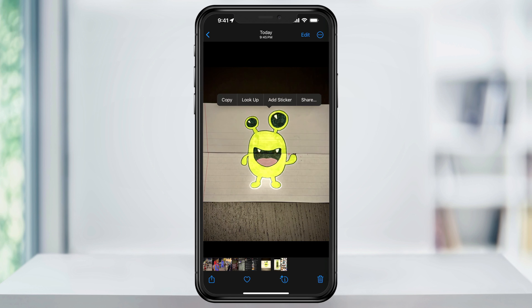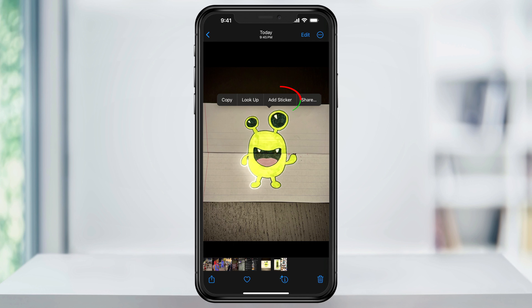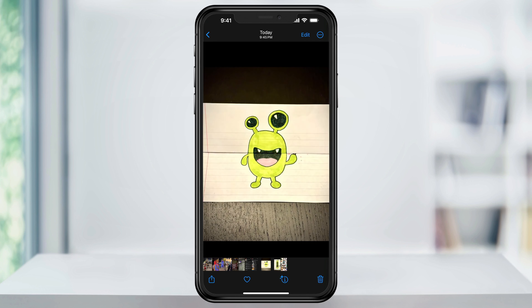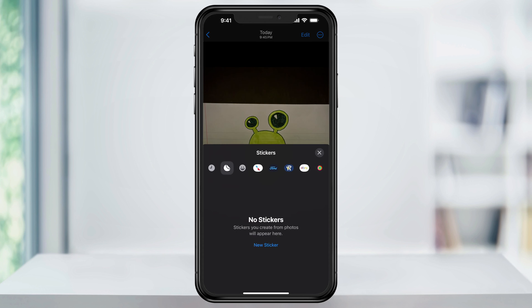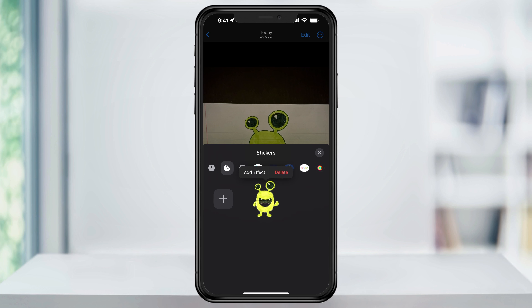After a second, you'll feel a haptic response and you'll then see the object will be cut out or lifted from the rest of the image. After that, select Add Sticker. It'll then drop the new image into your custom sticker library.